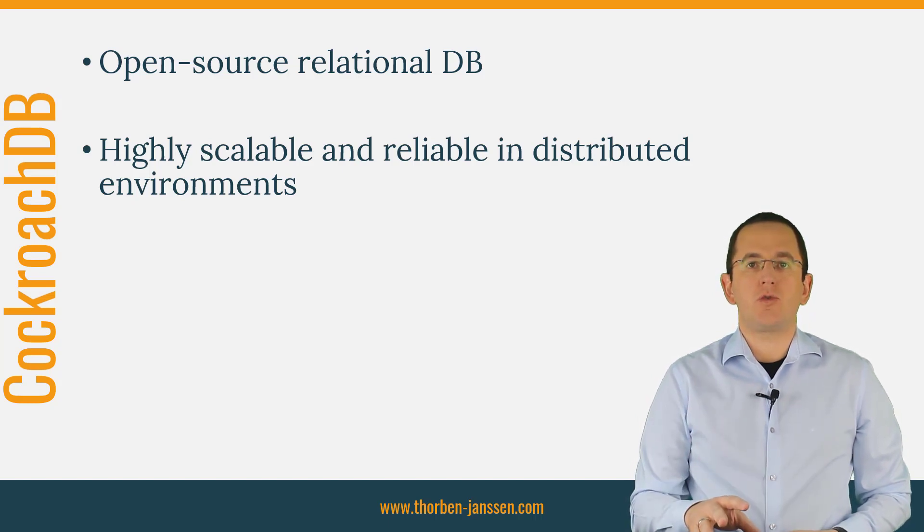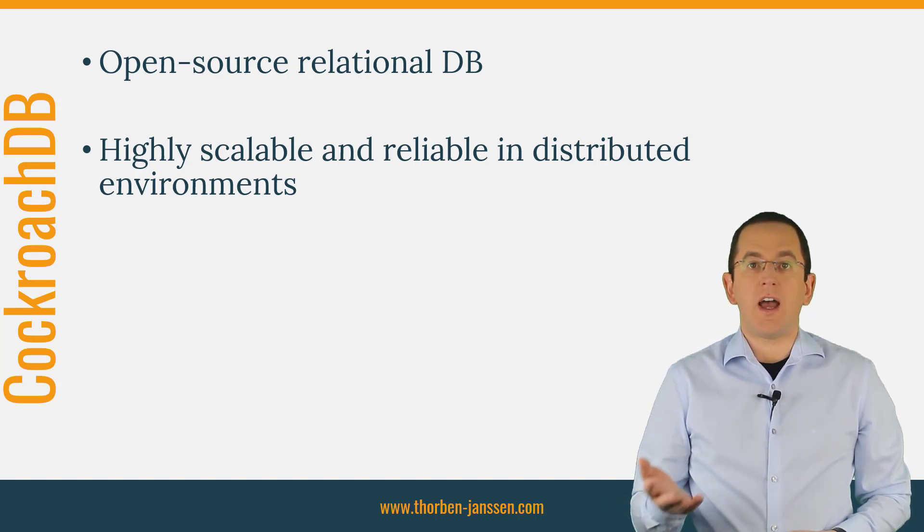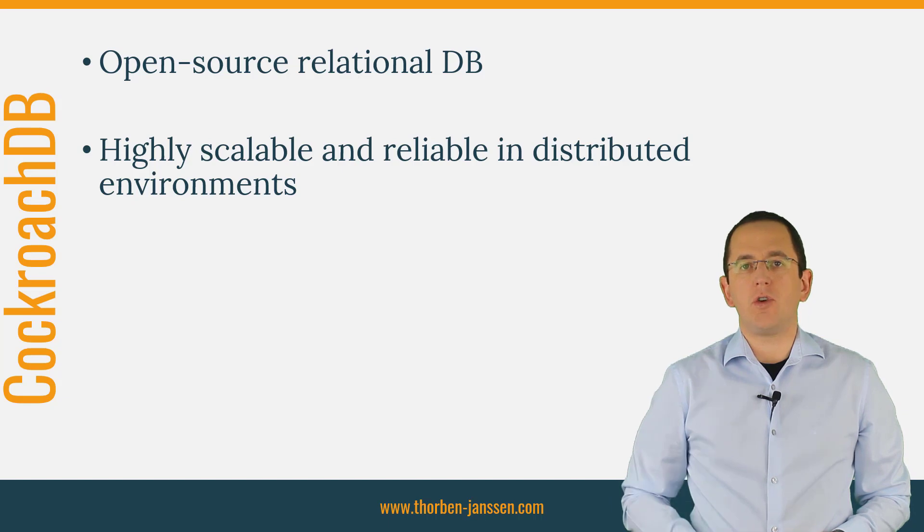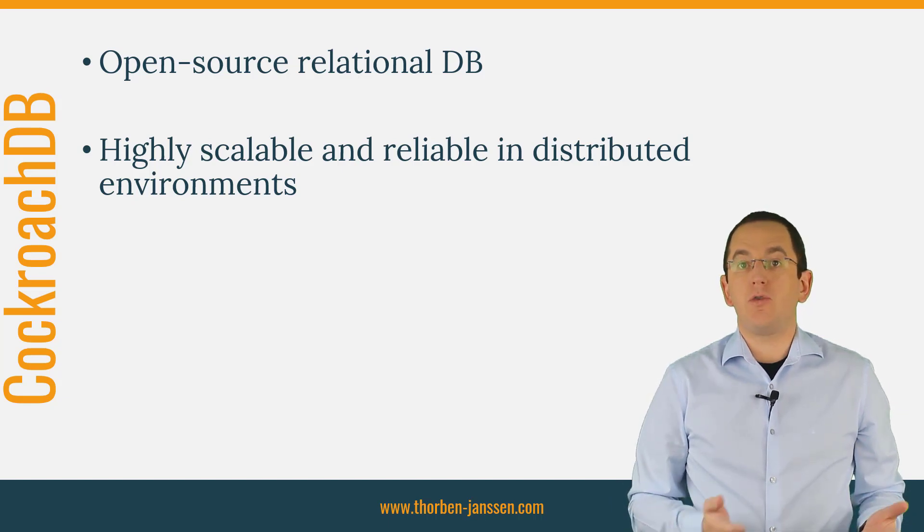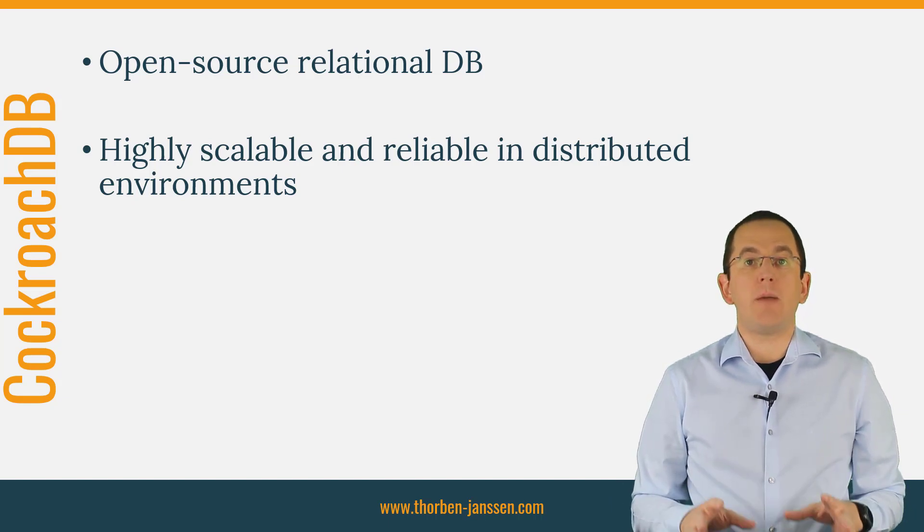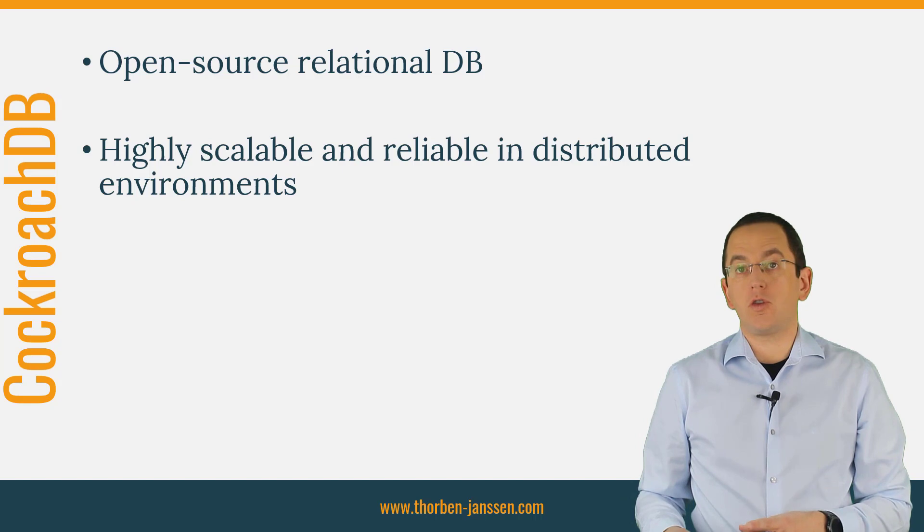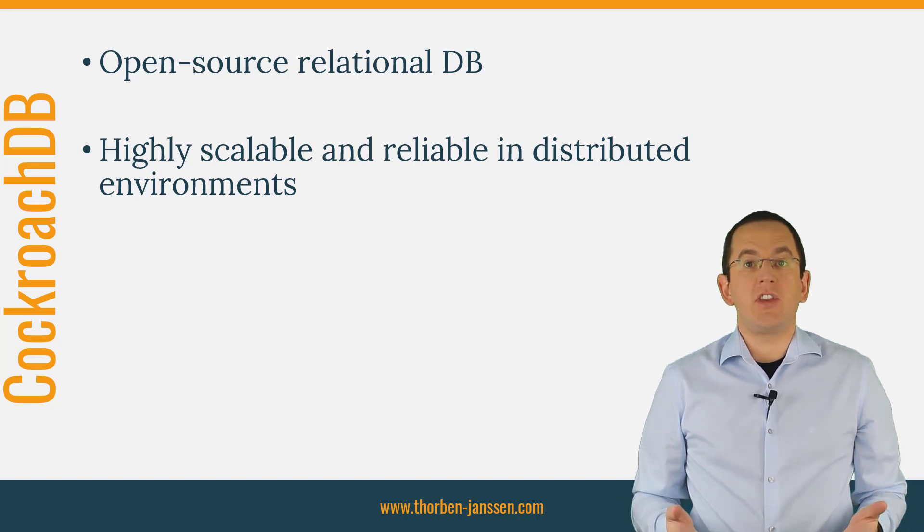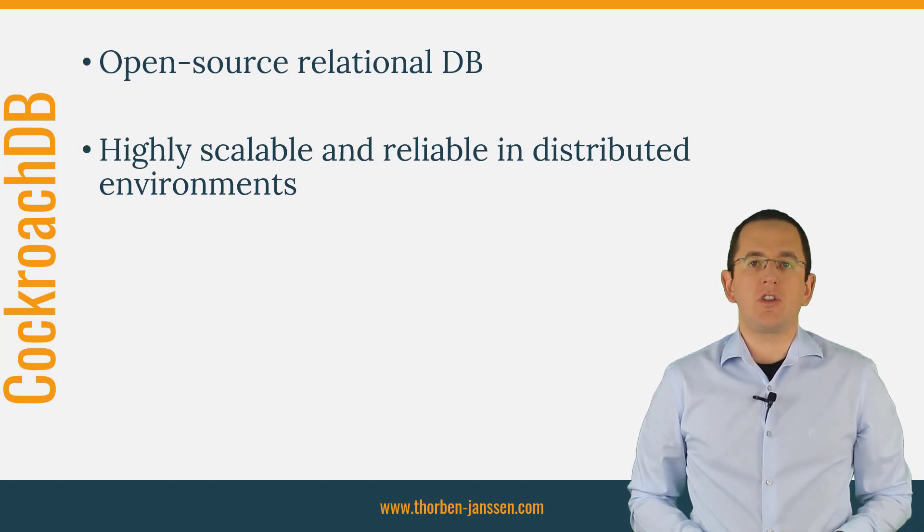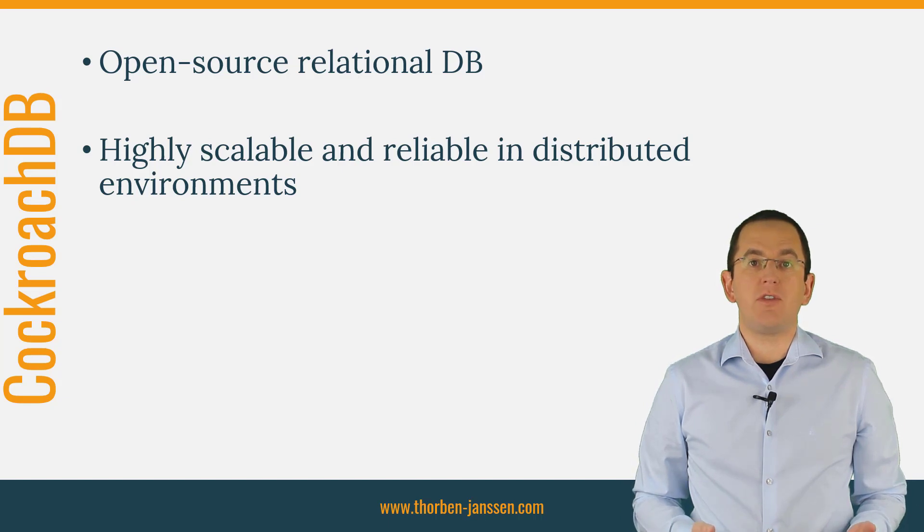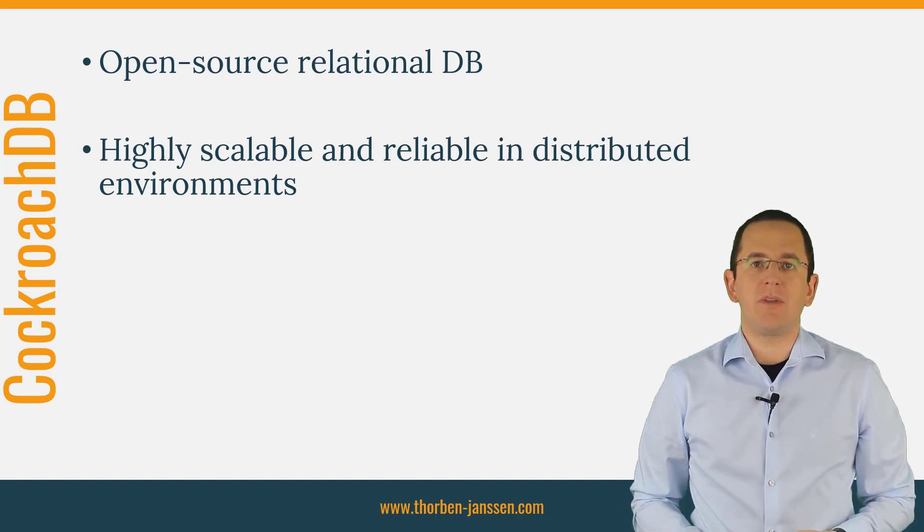If you want to give it a try or if you're already using it, I have great news for you. Since version 5.4.19, Hibernate ORM includes a CockroachDB dialect. It makes the database very easy to use and enables the CockroachDB team to support database-specific features with Hibernate in the future.